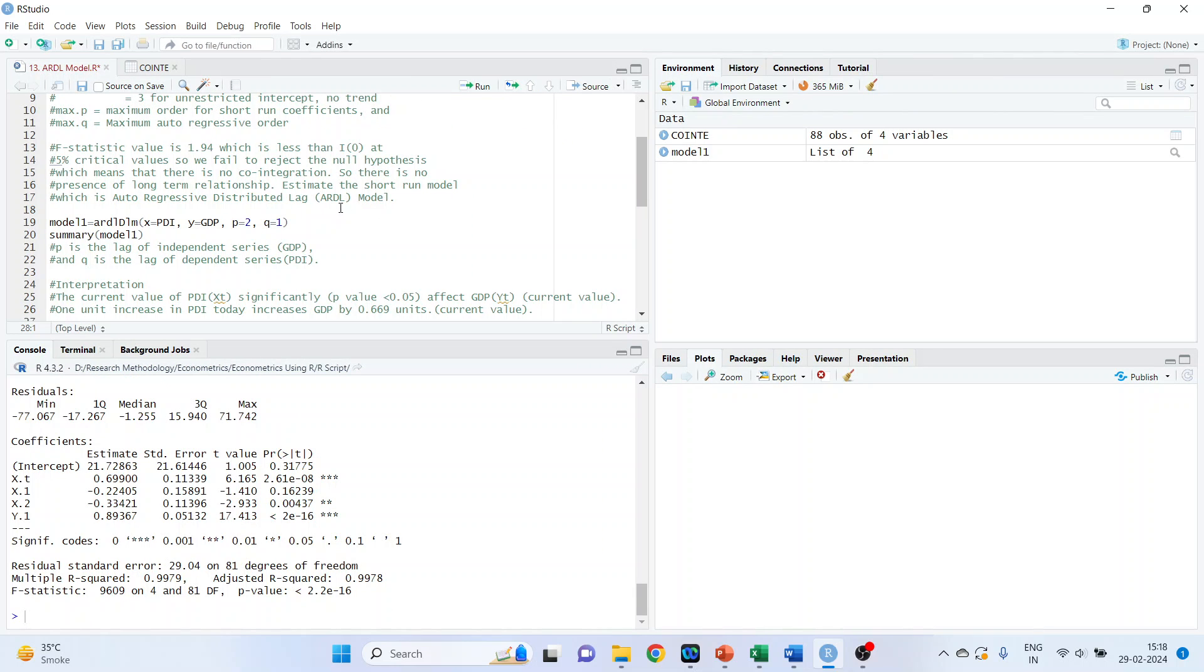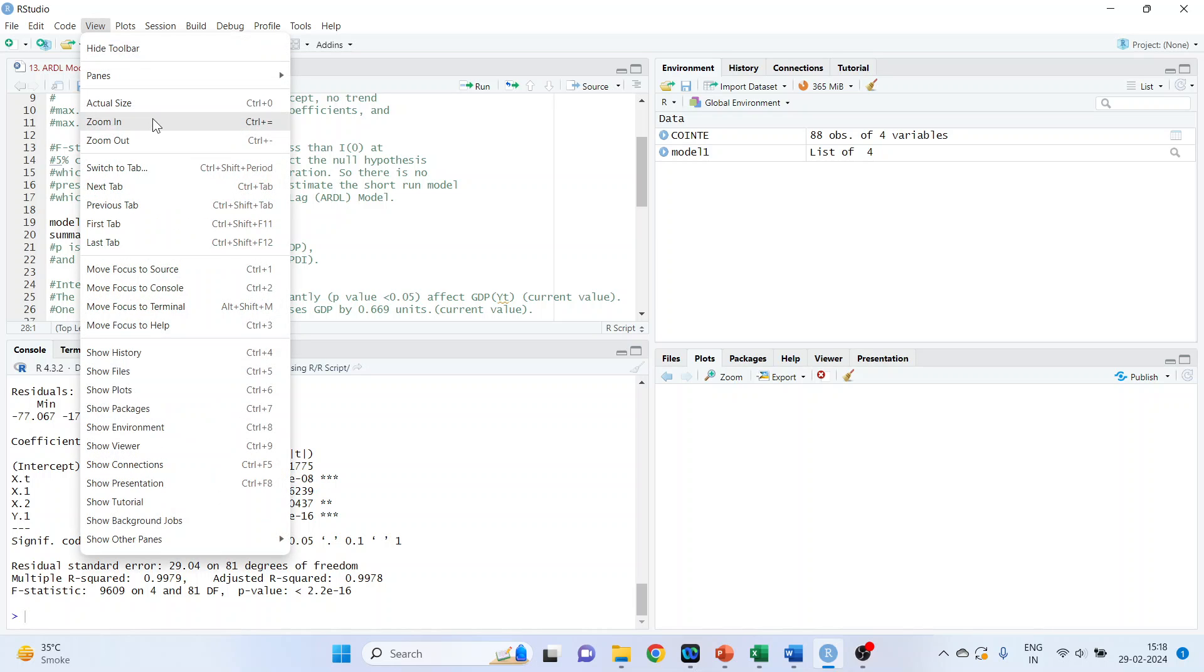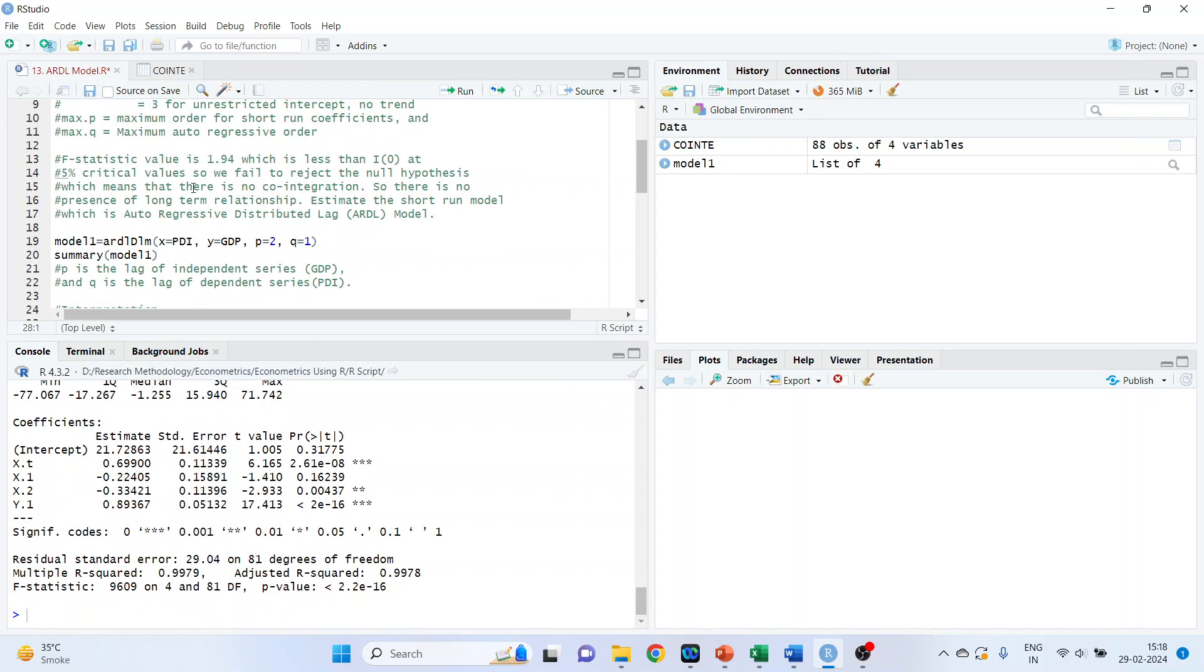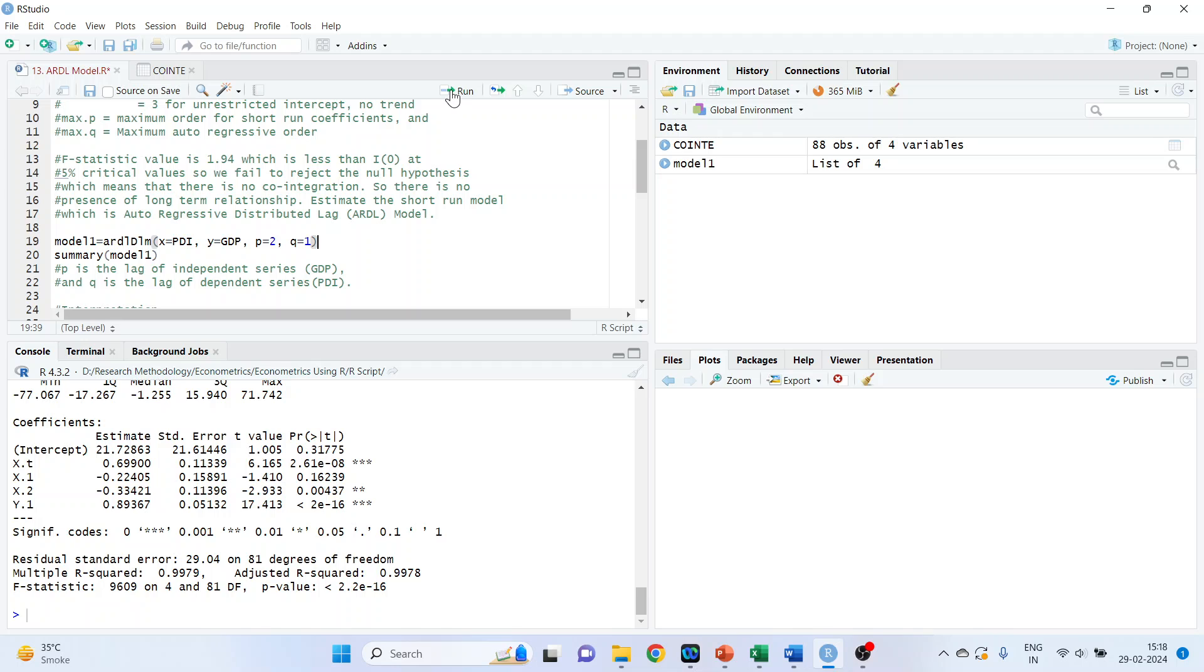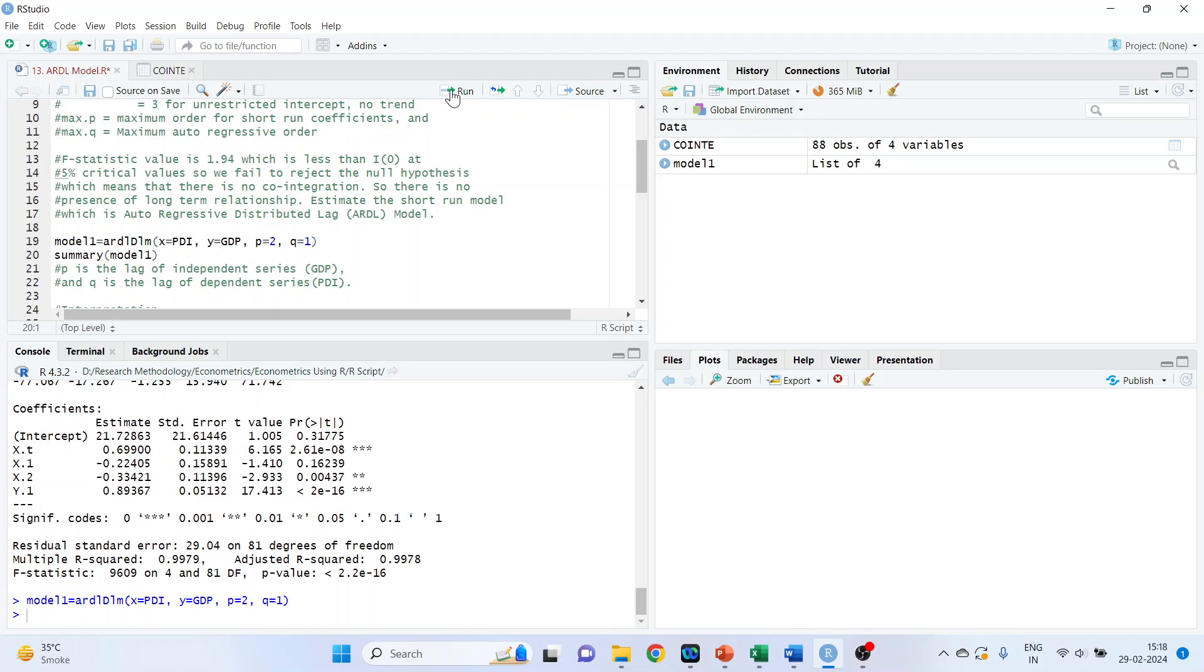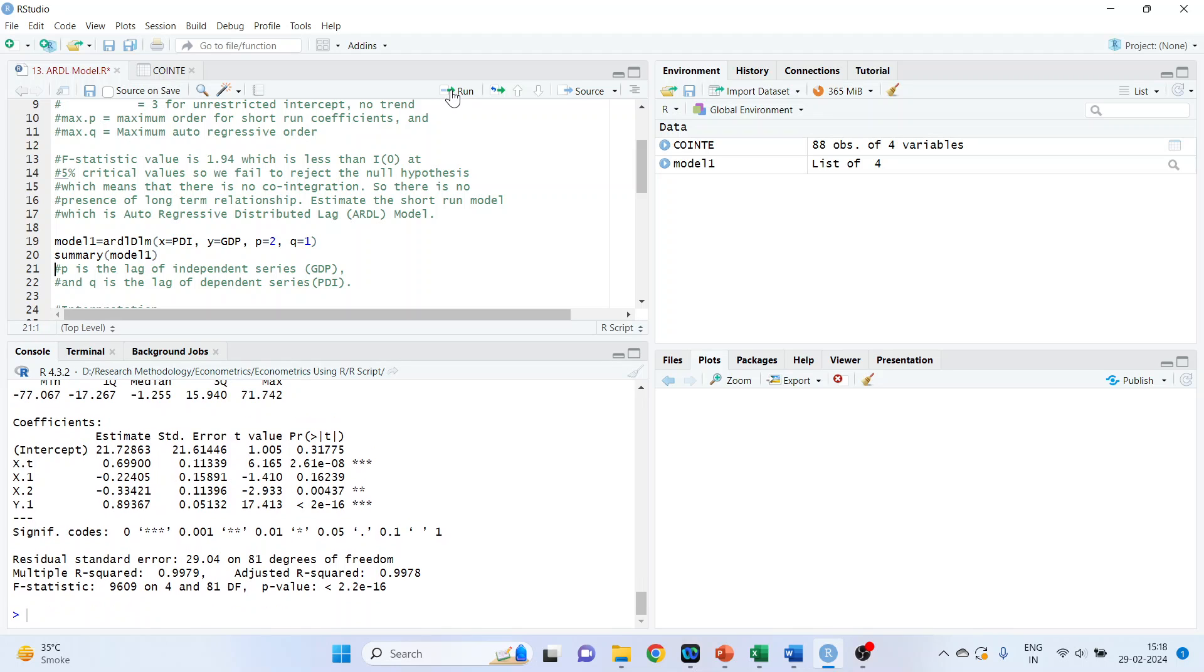Now let's run the model. Just let me zoom in. Model 1 is equal to ARDLM, ARDLDLM. X is PDI which is our independent variable. Y is GDP. P is equal to 2. Q is equal to 1. Run summary of the model 1.